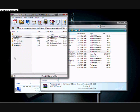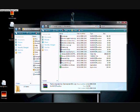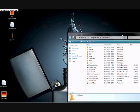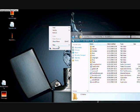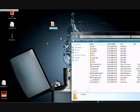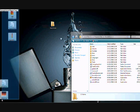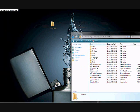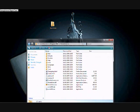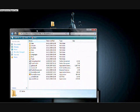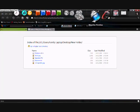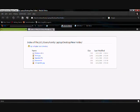Drag all the skin files to your desktop and put them into a folder — doesn't matter what you call it. Just drag them all into that folder.